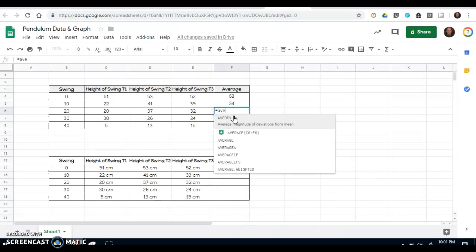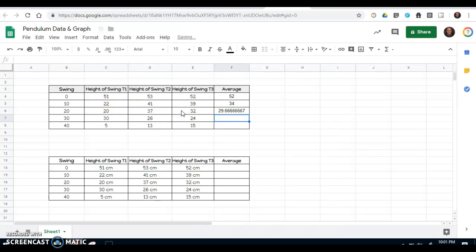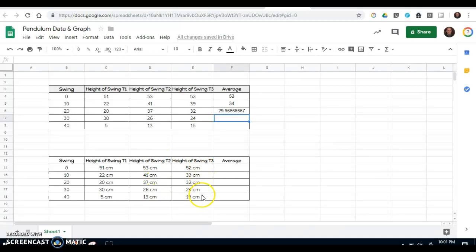Again, type in the word average, select it from the list, collect your data cells, and hit enter. Now just as a quick warning, if you put your units of measurement in with your numbers, it's not going to recognize those numbers as being numerical data.